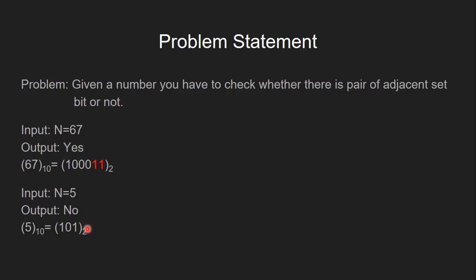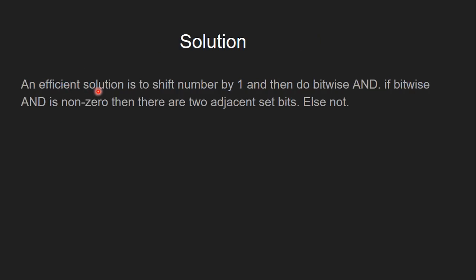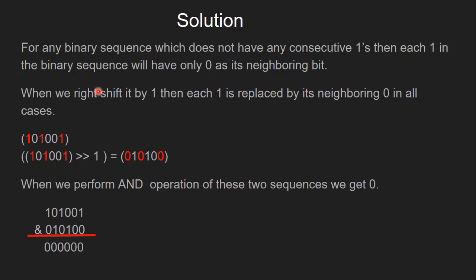Let's see how to solve this problem. An efficient solution is to shift number by 1 and then to bitwise AND. If bitwise AND is non-zero, then there are two adjacent set bits, else not.